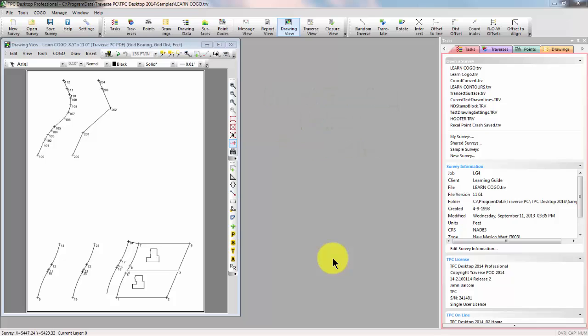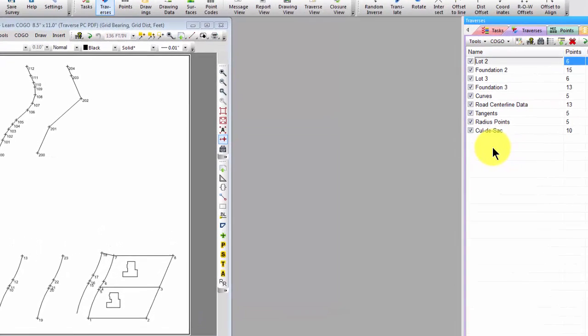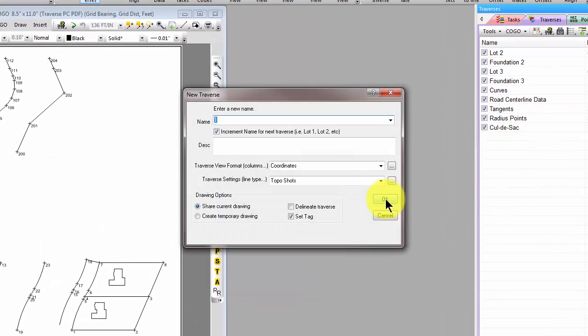Let's start with the sample file called Learn Kogo. I've opened it here, and I'm going to open the Traverse Manager, double-click a blank line to start a new traverse, and let's call this Insert Existing Points.